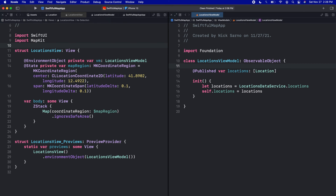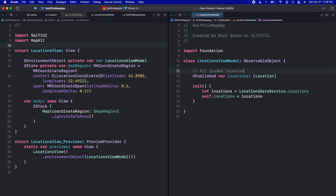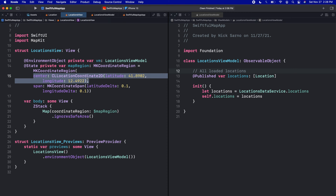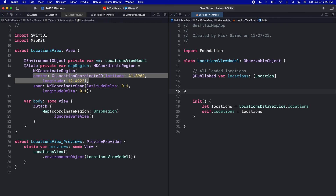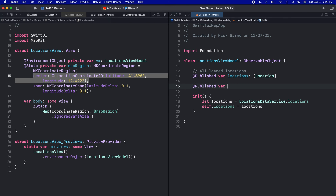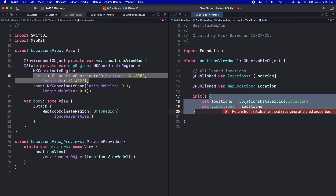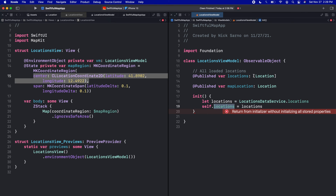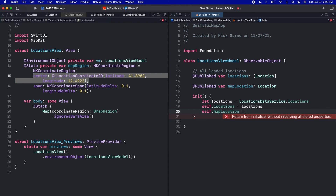In the view model we have an array of locations — I'll add a comment: 'all loaded locations.' When clicking around the map, only one location is selected at a time, so let's create another @Published var called mapLocation of type Location — just one location. When we initialize the view model we set up all locations, and then we set self.mapLocation equal to locations.first.